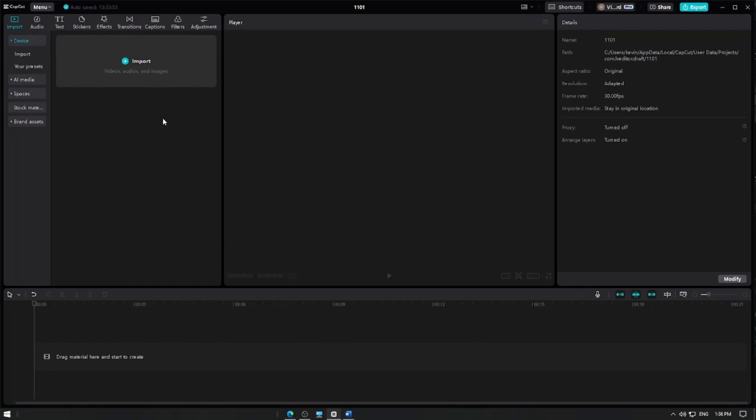In this video, I'm going to show you how to use optical flow feature to create smoother slow motion effects in your videos in CapCut Pro. Let's get started.